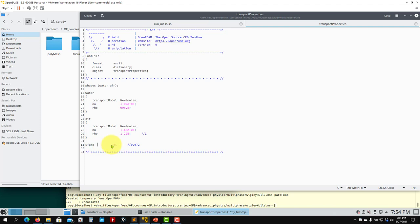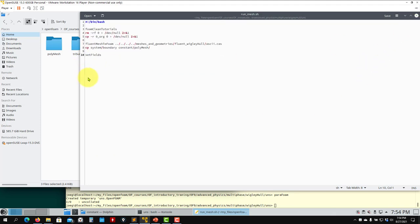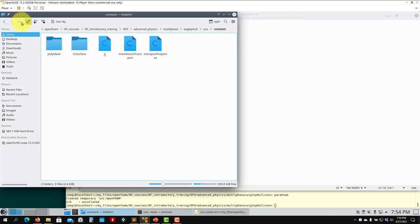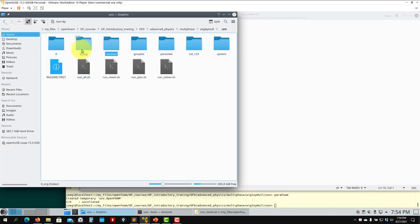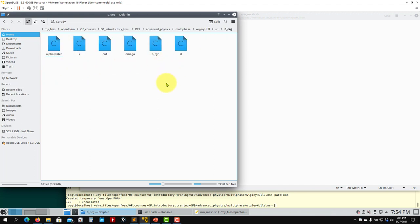In this case sigma is set to zero, disabling the surface tension model. For larger-scale systems this is not a dominant force, so you can safely put it to zero. In the initial conditions folder you have the standard fields — k, omega, nut — computed the same way as before.